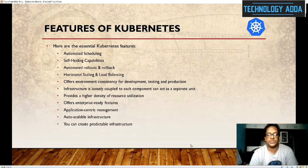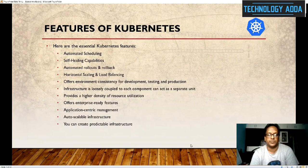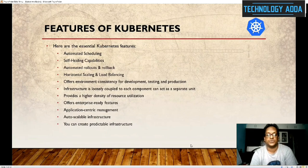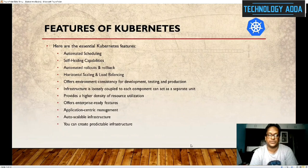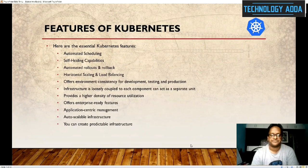Infrastructure is loosely coupled so each component can act separately — it is not a tightly coupled environment. Deploying one container will not impact another container, and there won't be any major deployment issues for DevOps. It provides higher density of resource utilization and offers enterprise-ready features. Application-centric management and auto-scaling are also supported — auto-scaling is a really important feature required in current scenarios. You can also create predictable infrastructure. These are the main features of Kubernetes.